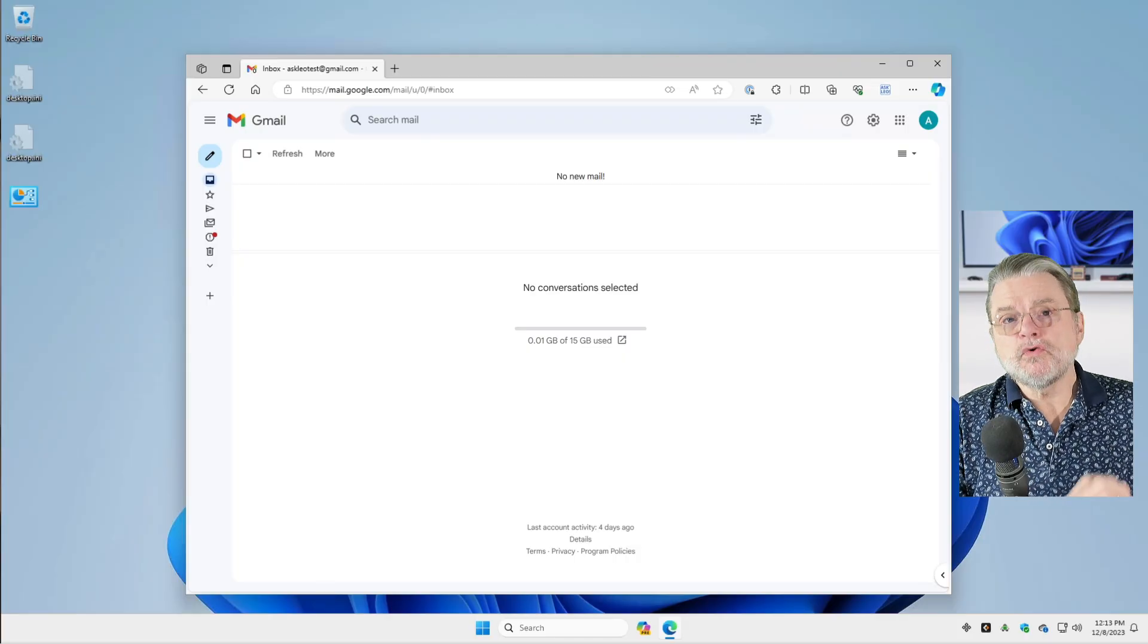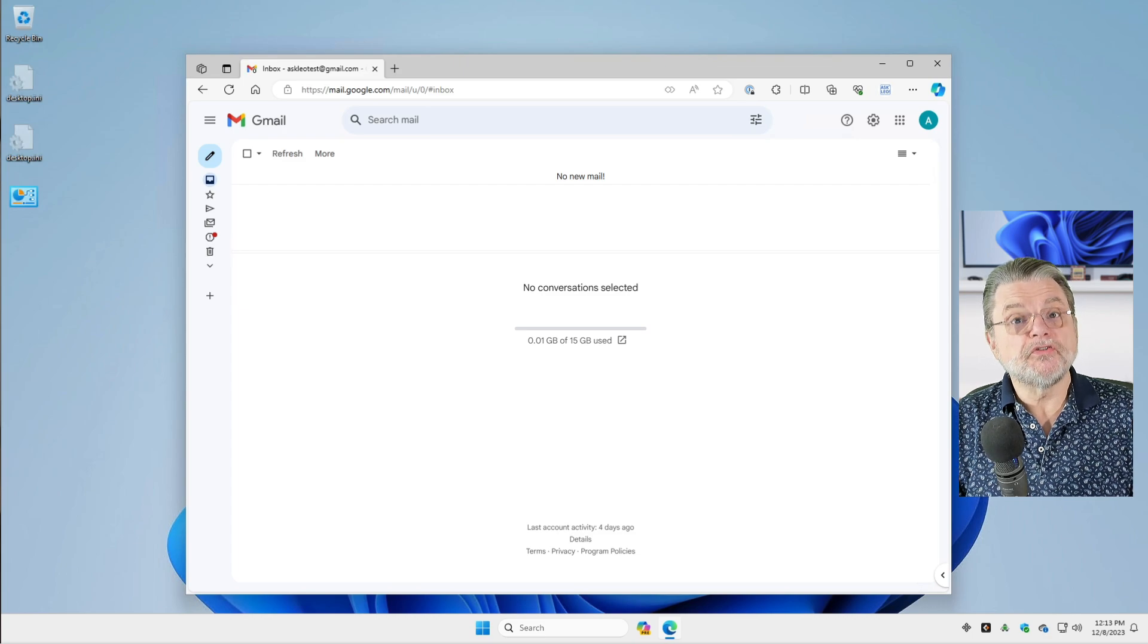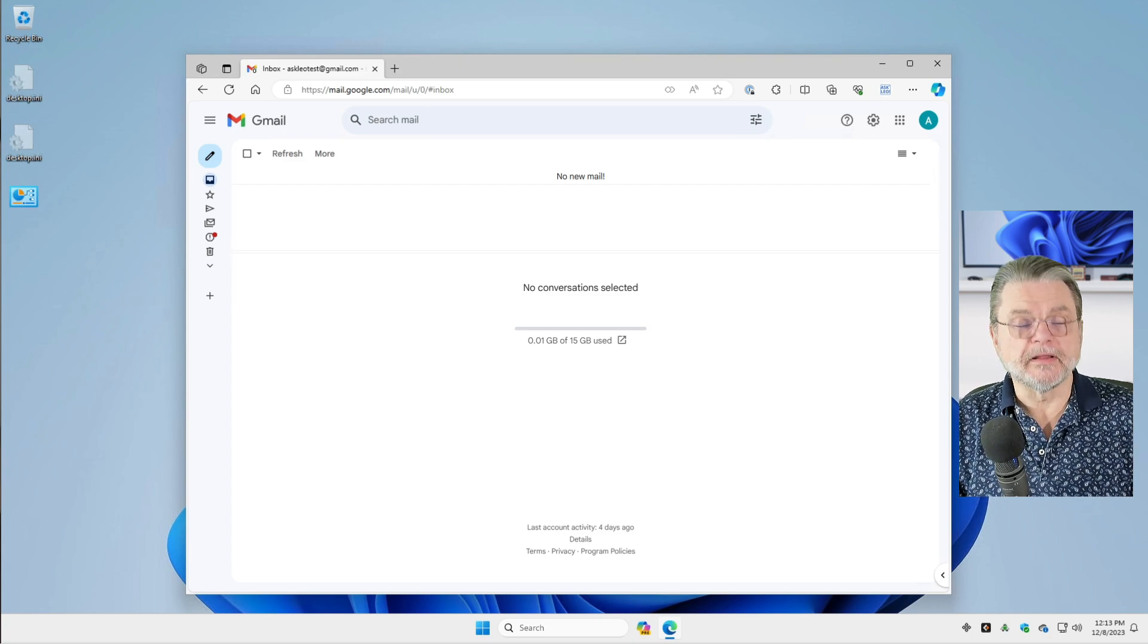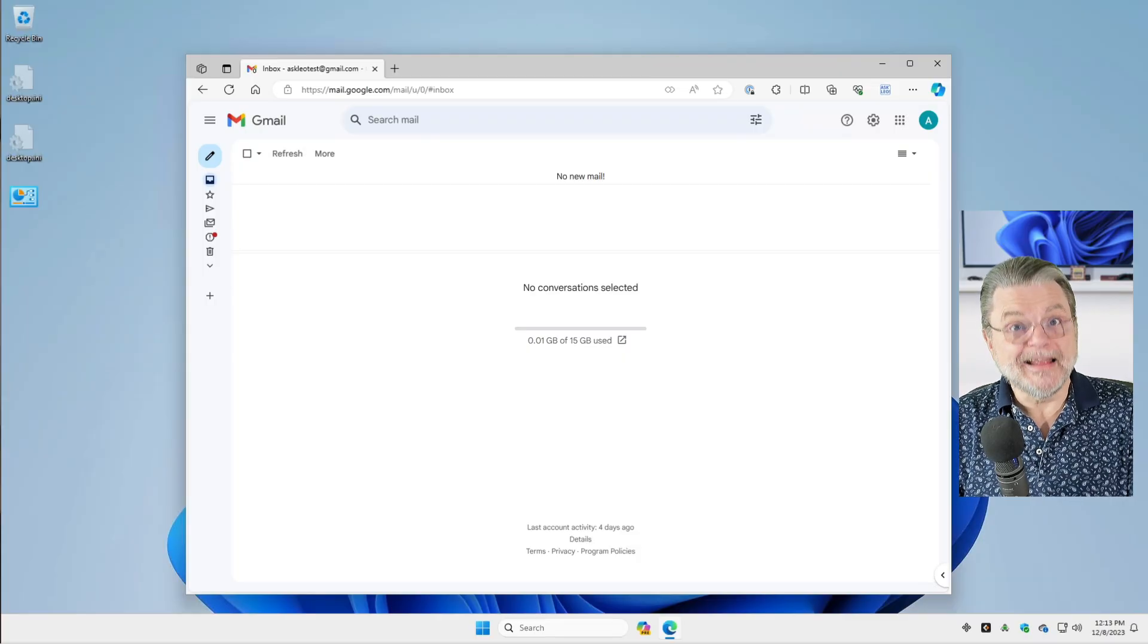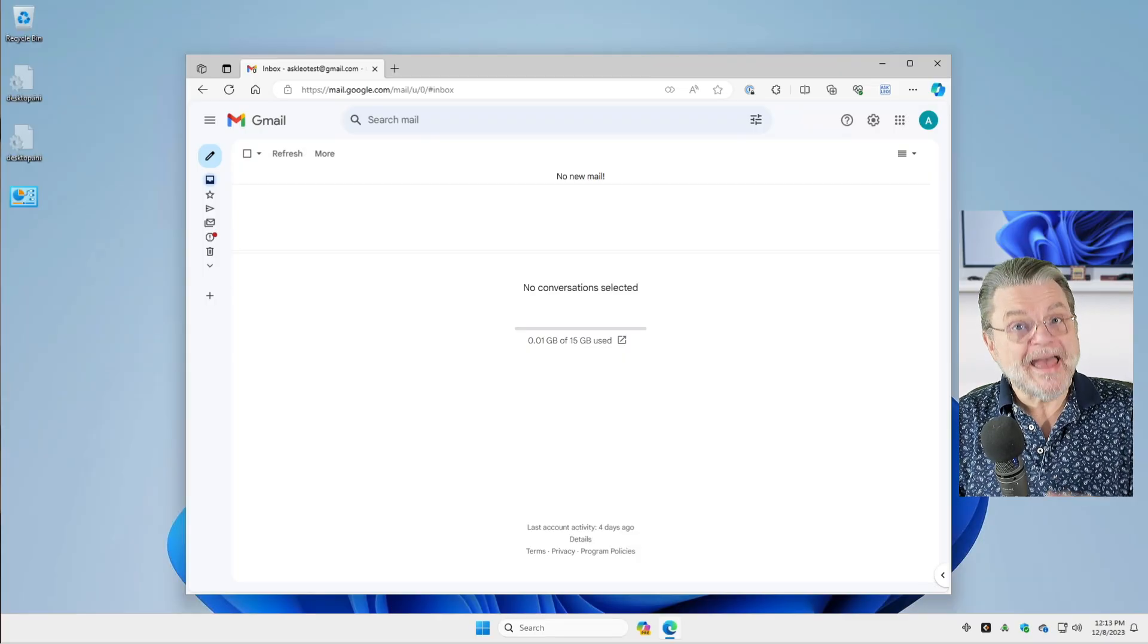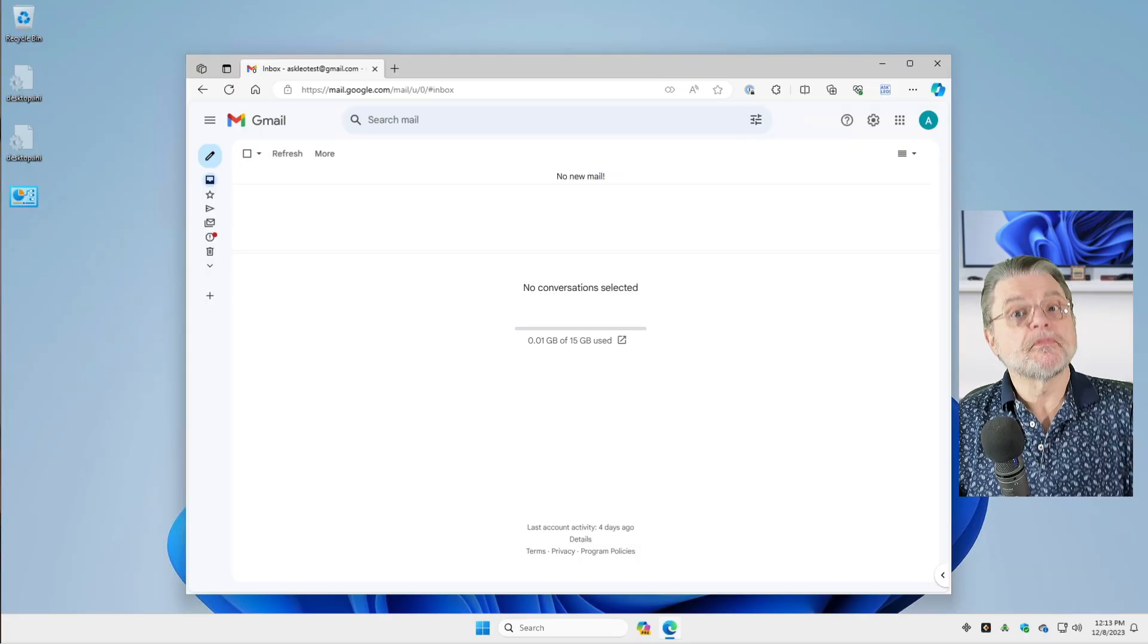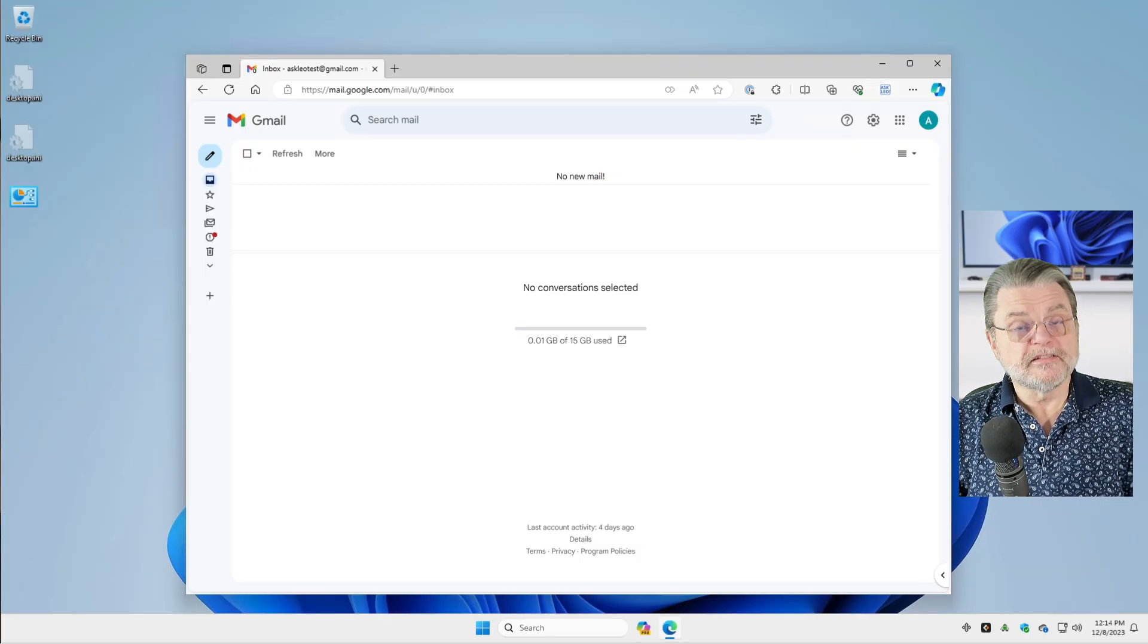If you can't sign in, then you need to recover the account first, which typically will involve setting a new password if you're successful. But remember, you have to be signed in in order to change the password. So here we are in Gmail.